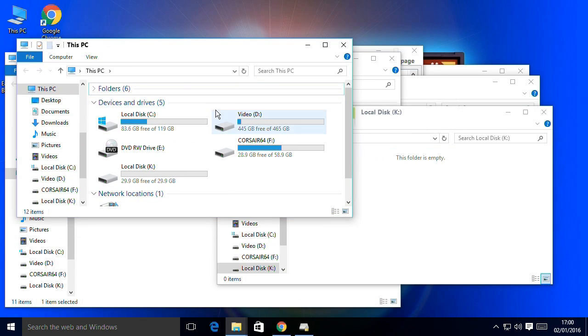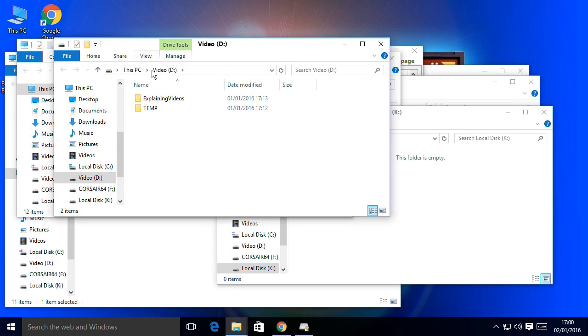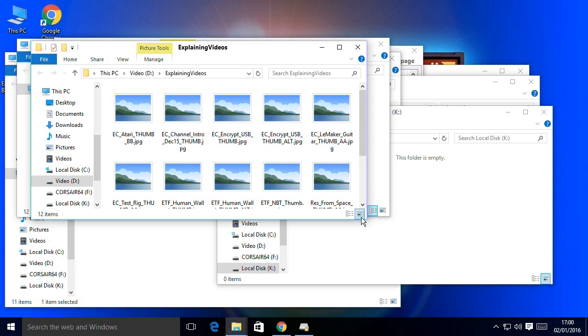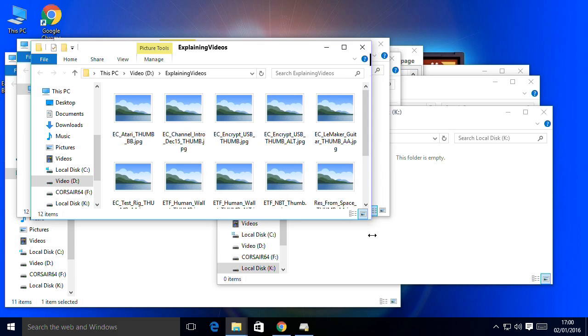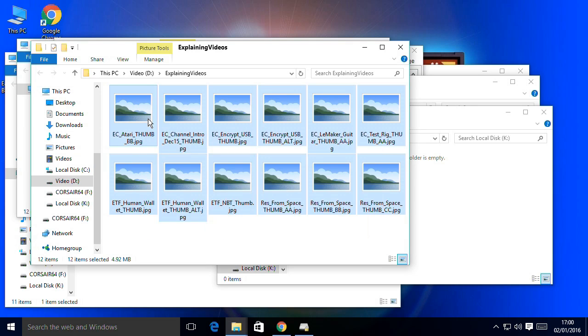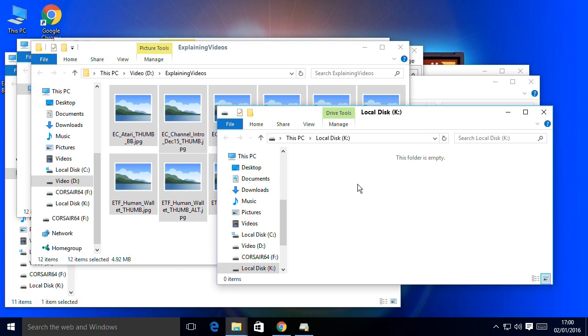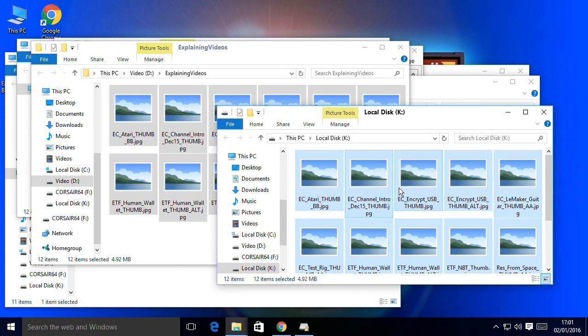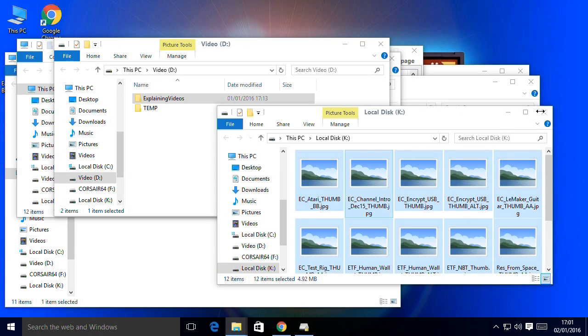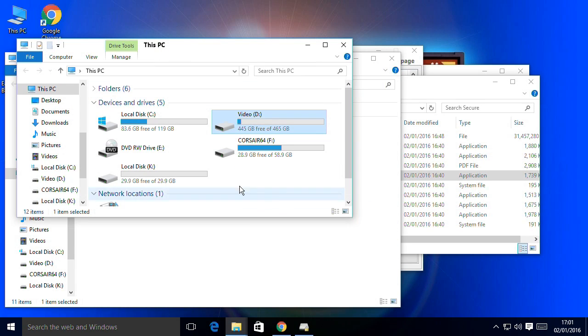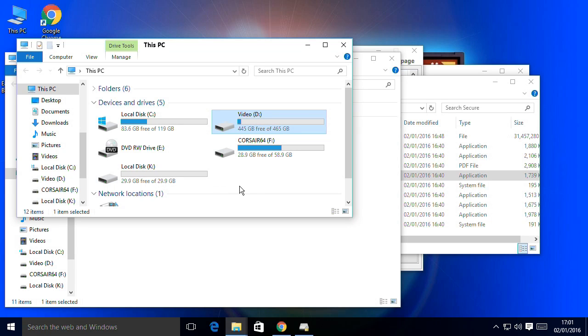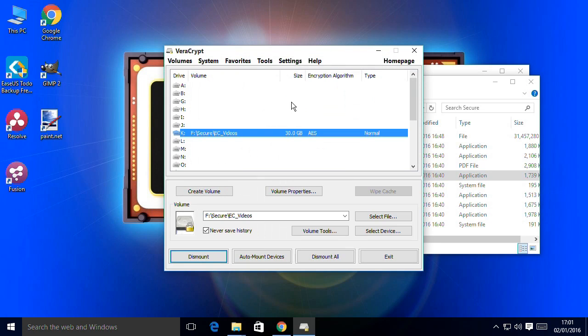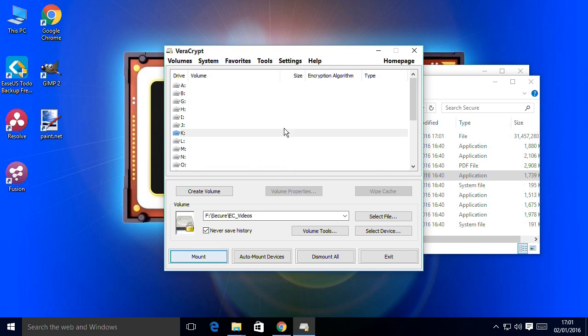So what I'll do is I'll copy some thumbnails from my explaining videos folder and paste them to my space on K. So those files are now stored in my secure space. And what we would then do if we wanted to leave this system, we would then dismount the volume. There we are. And we could then ideally also eject the drive. And there we are, it's been removed.